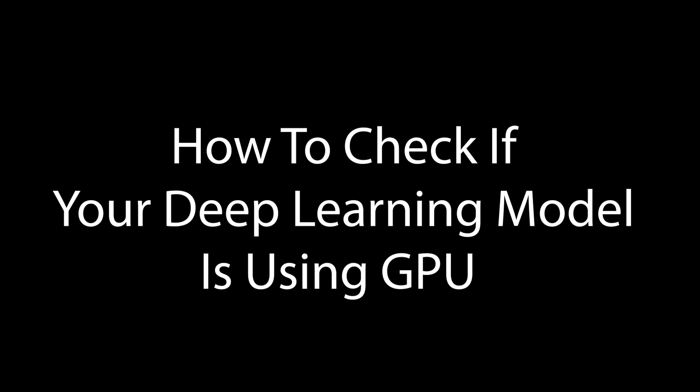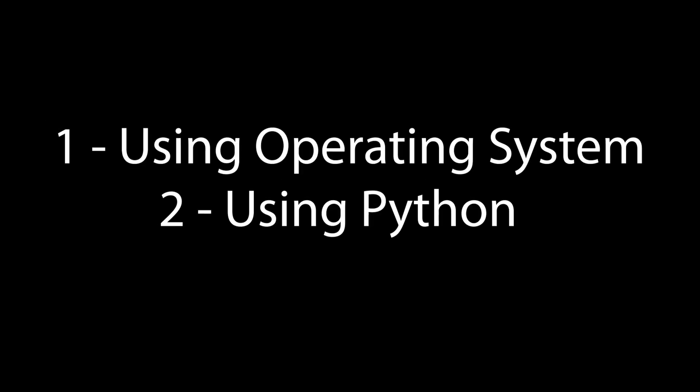Hello everyone, today we are going to learn how to check if your deep learning model is using GPU. I am assuming that you will be using TensorFlow or Keras and you have an NVIDIA GPU. So let's get started. There are two methods to check this: one is operating system dependent while the other one is based on Python.